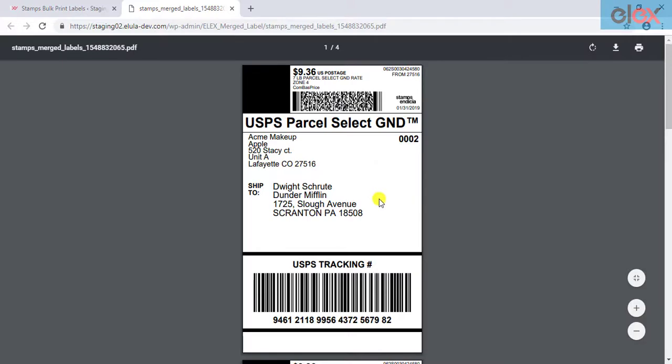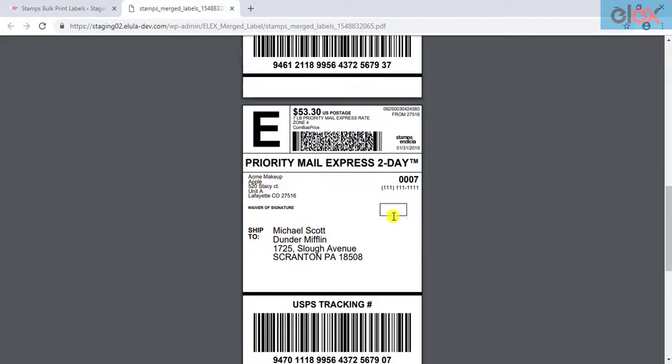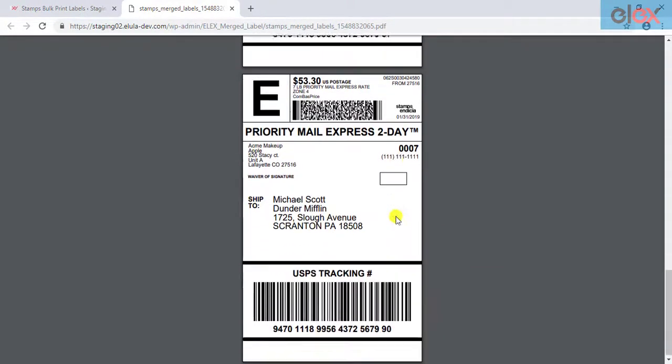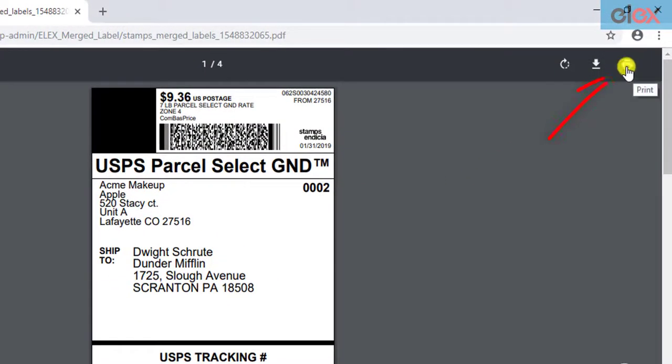You can then see that all the four labels are merged into a single PDF. You can then click on the Print option and proceed with printing the labels.